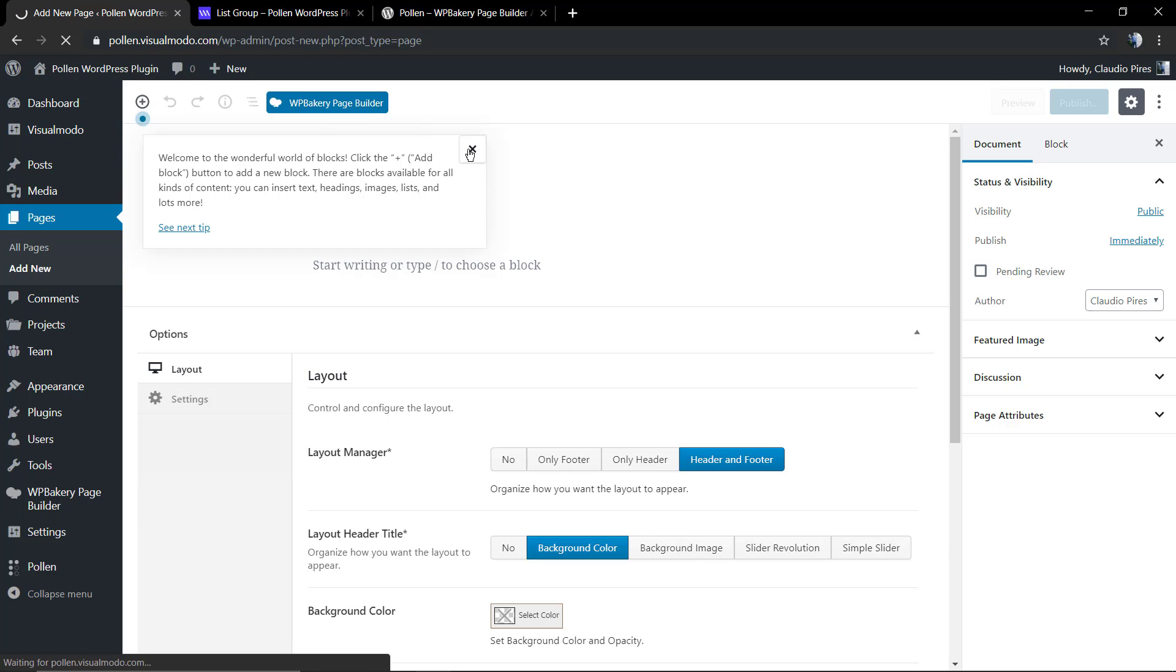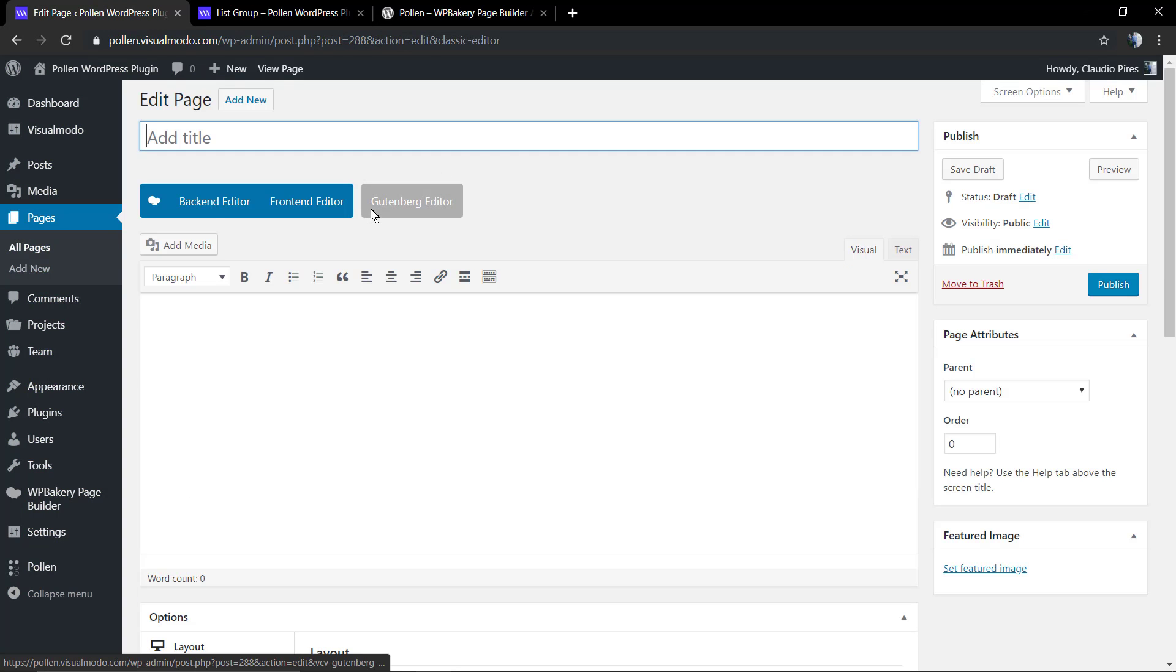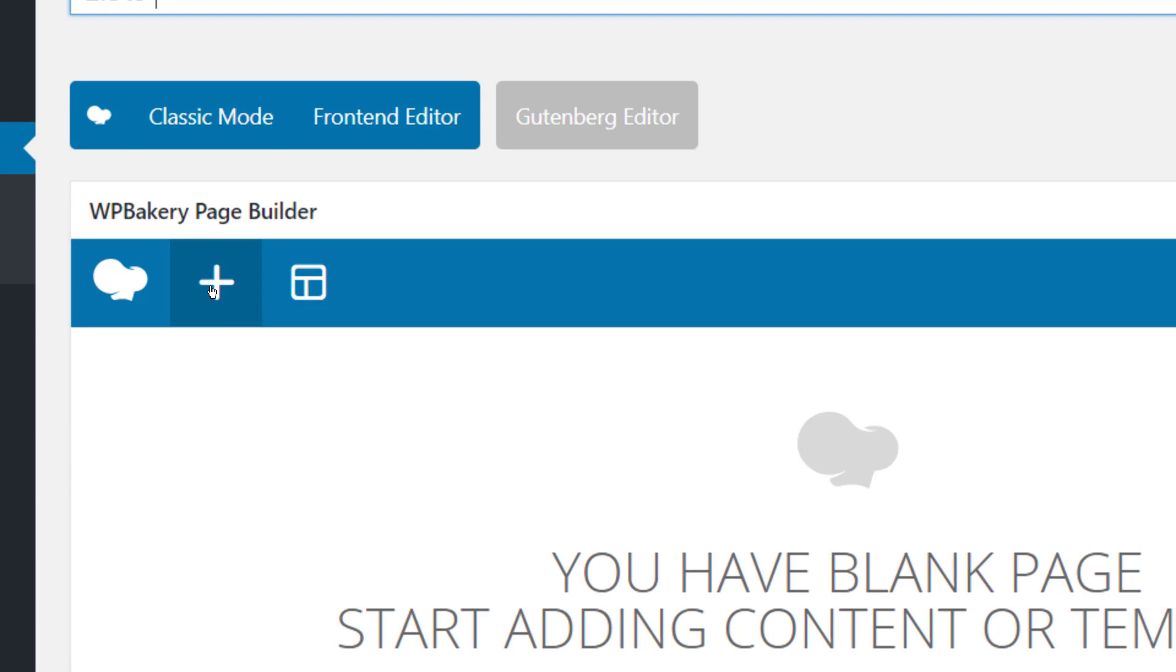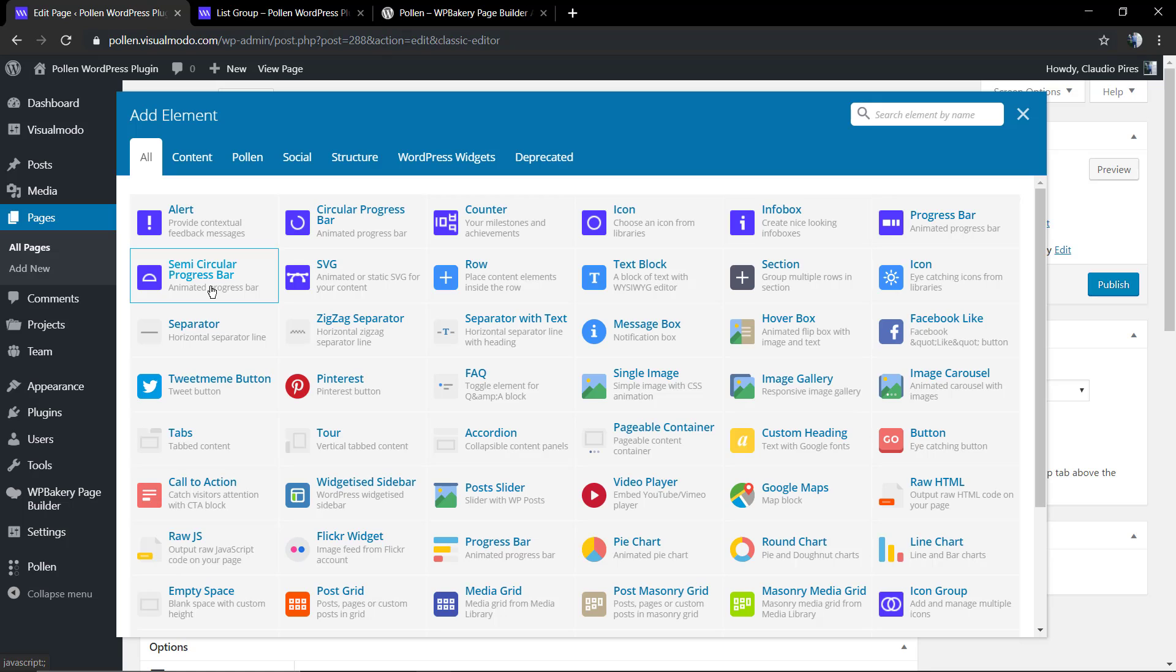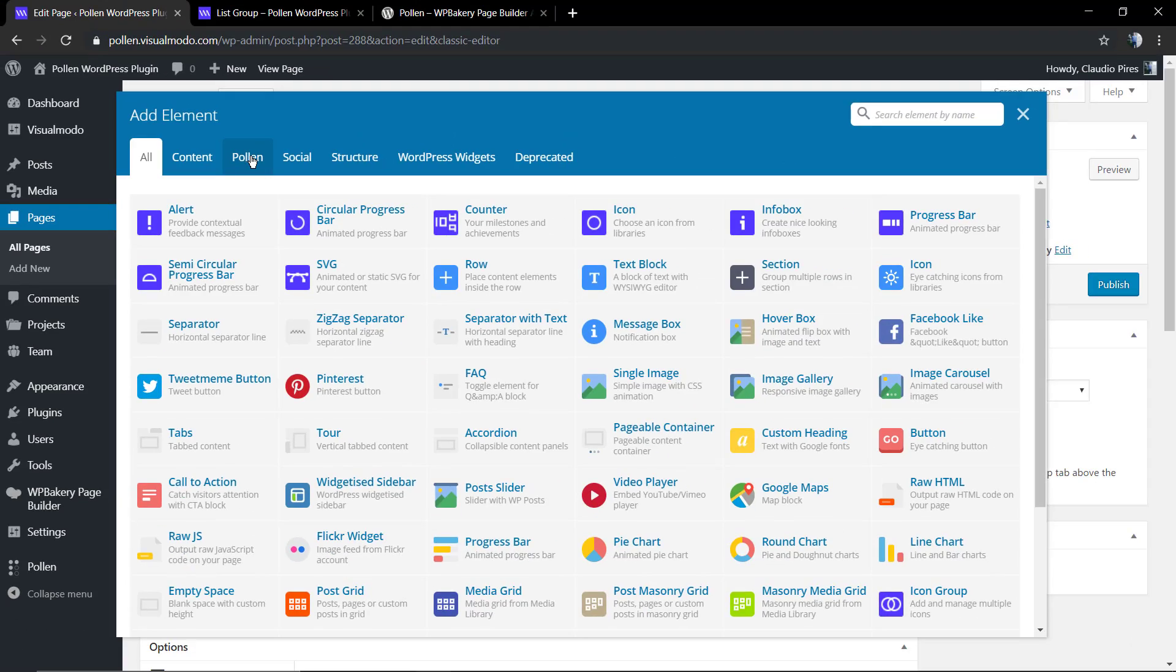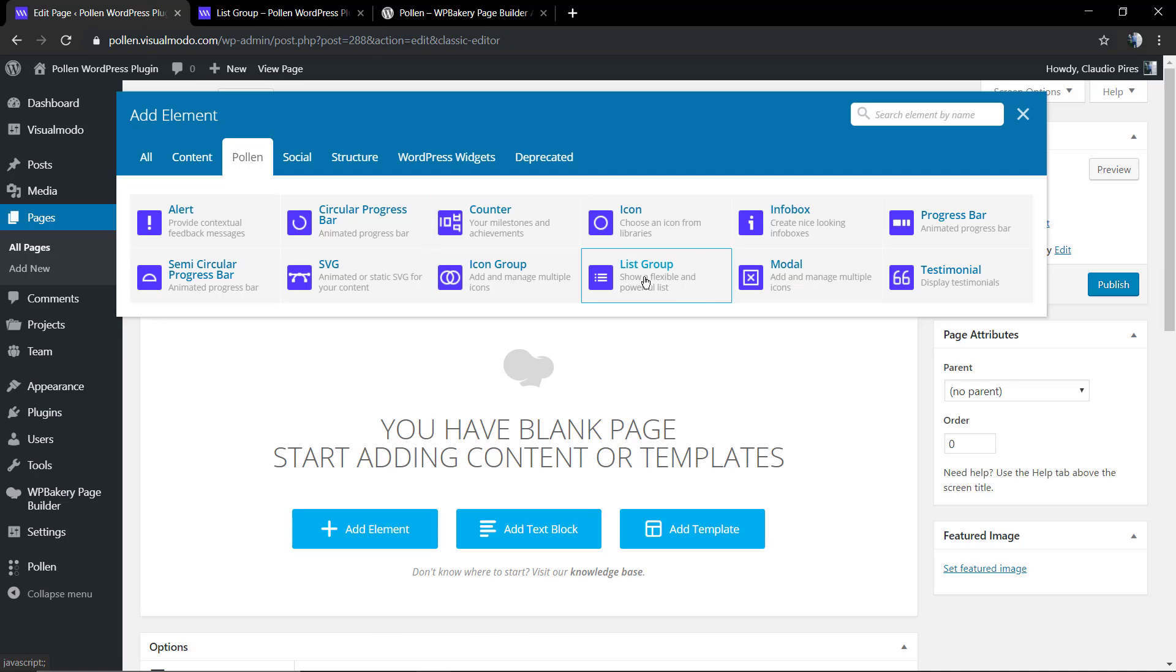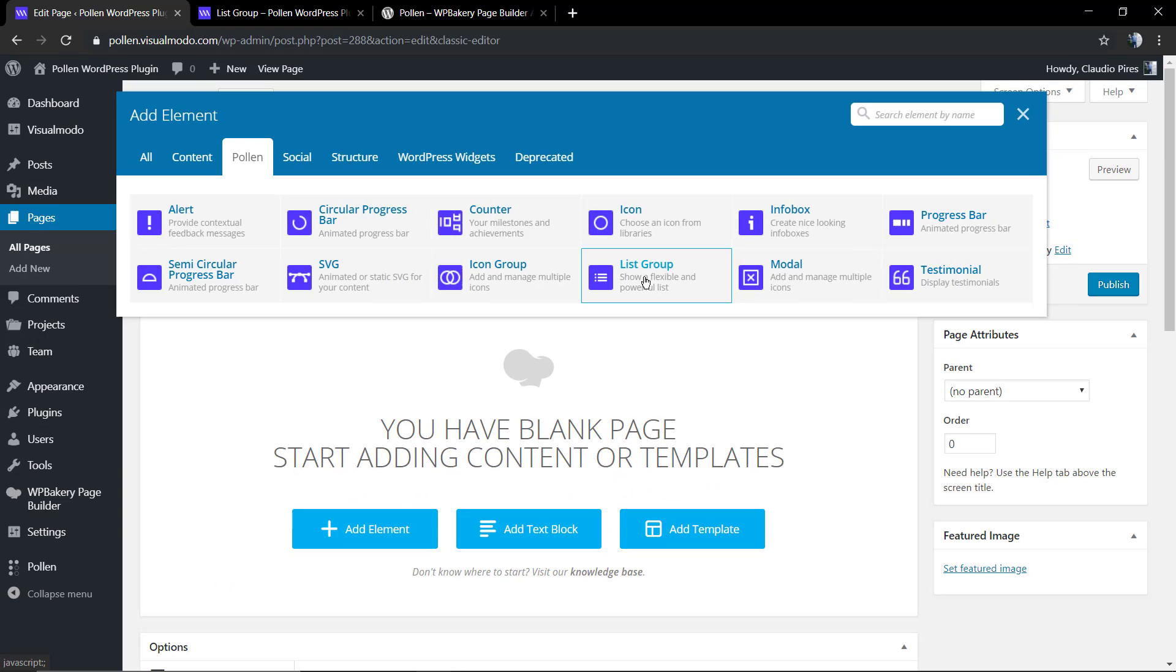Go to WP dashboard, page, add new, select the WP Bakery, give some name to your page. For this guide I'm going to be using the back-end, but you can use the front-end in the case that you want. We're going to hit the plus button into the top of the WP Bakery page builder and we're going to select the tab called Pollen that's going to show a growing list of the amazing Pollen WordPress plugin components. We're going to search and select the list group, click on it.